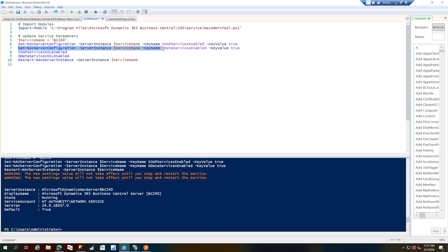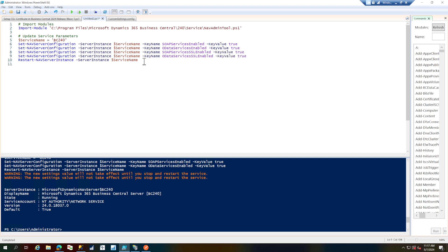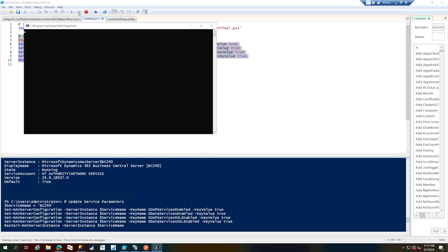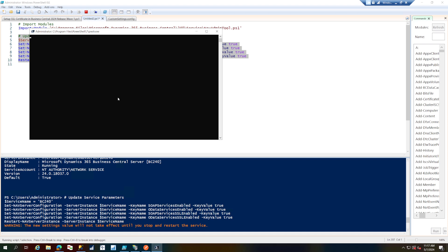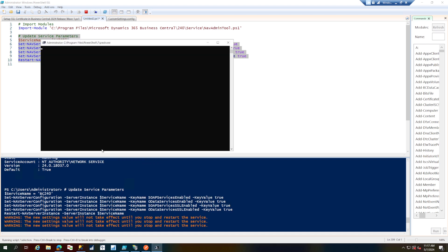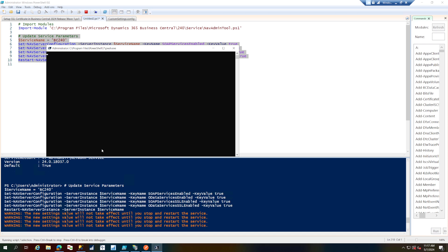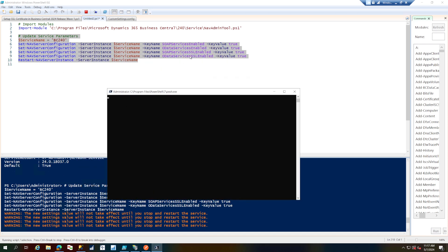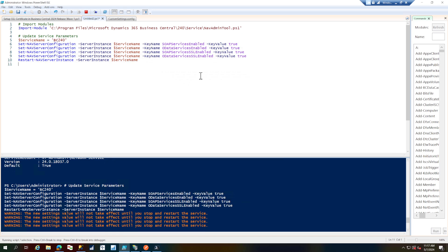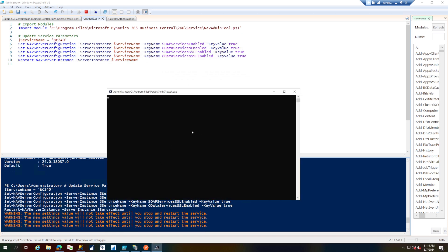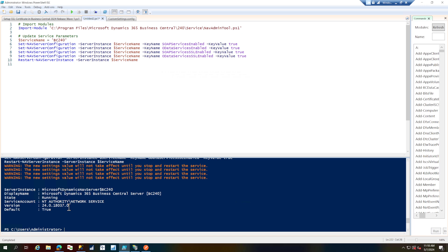I'll set the SOAP SSL enabled key to true, and similarly for OData SSL enabled — also setting the value to true. I'll run the full script this time to refresh all properties. The only difference we're making now is enabling the SSL endpoint on the OData and SOAP web services. The impact will be visible on the web services screen, where the endpoints should now point to HTTPS rather than HTTP. The settings have been updated and the service has been restarted.